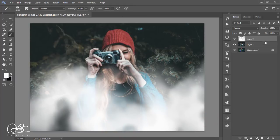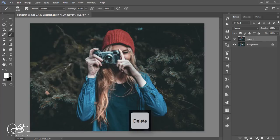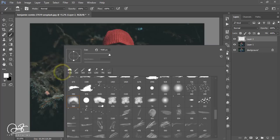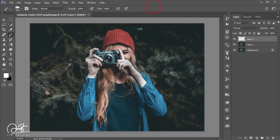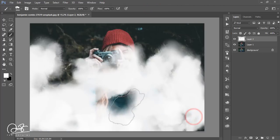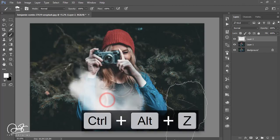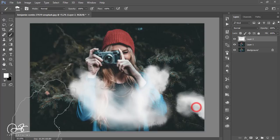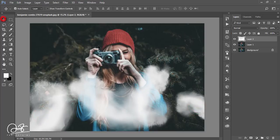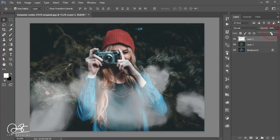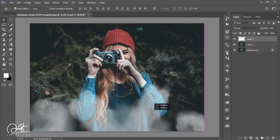Taking a new blank layer and adding some cloud over here. I have to make it foggy — just move it down and position it over here.